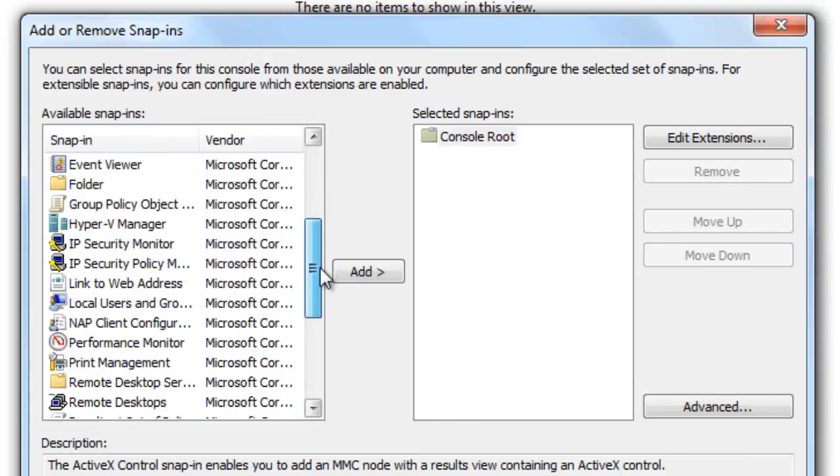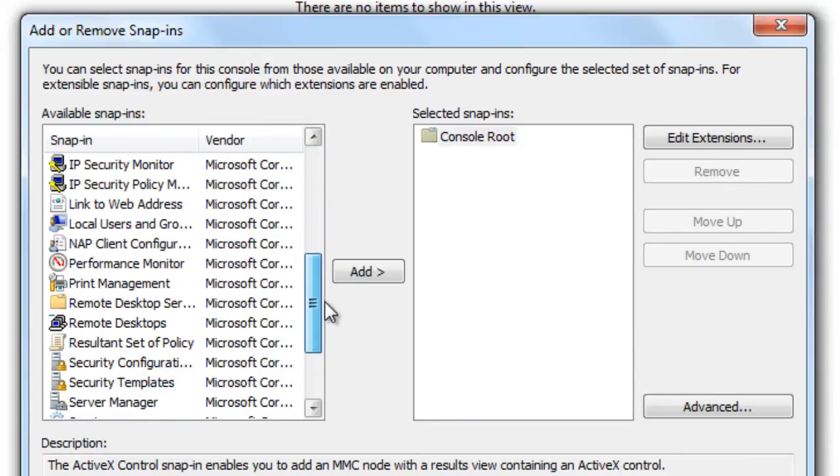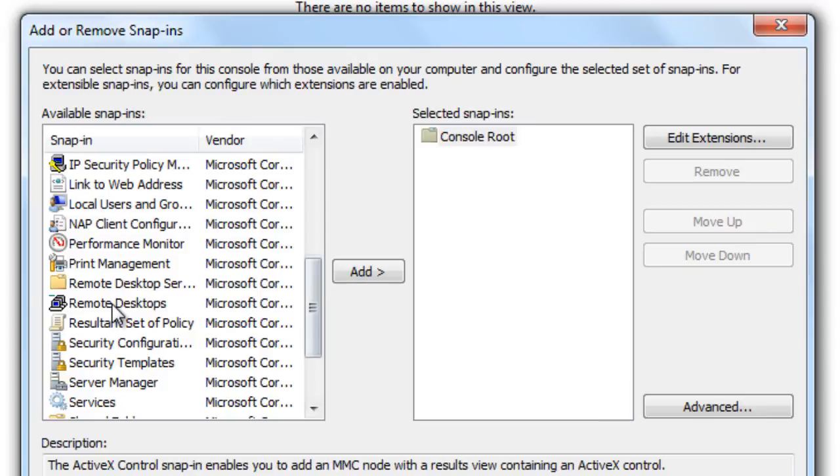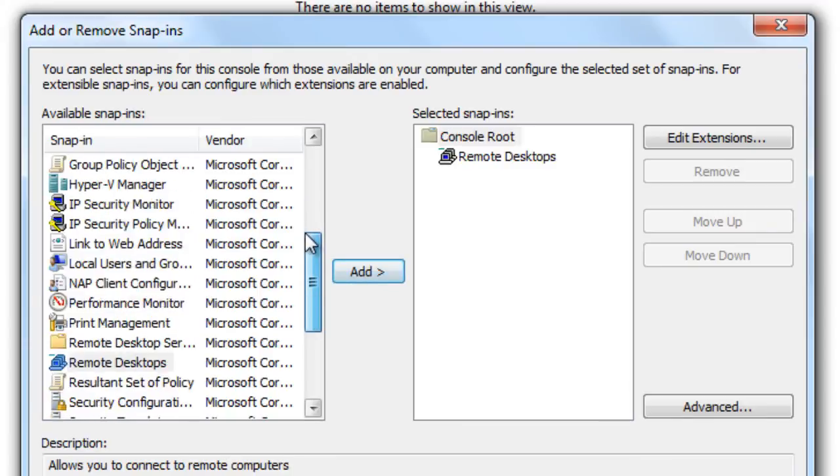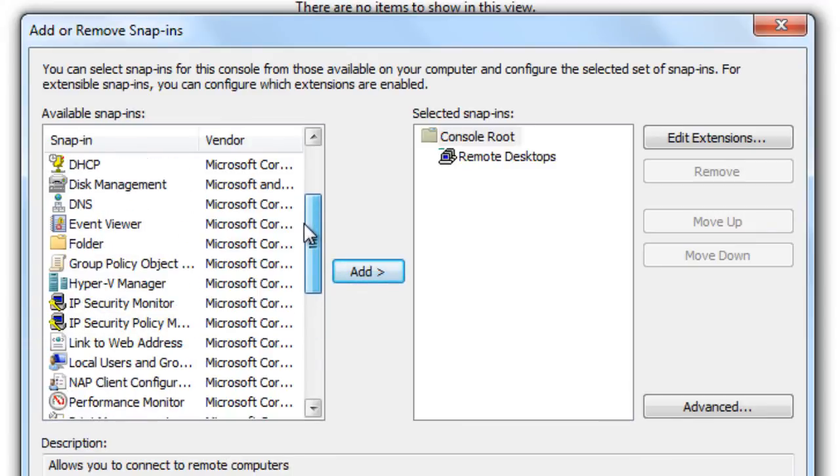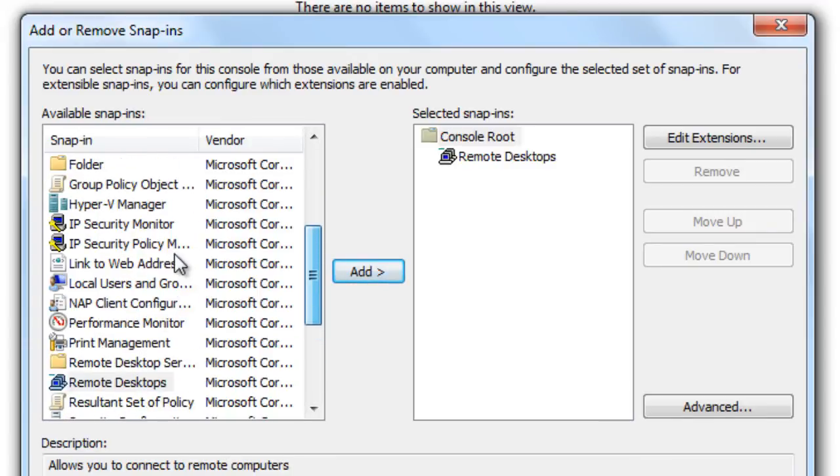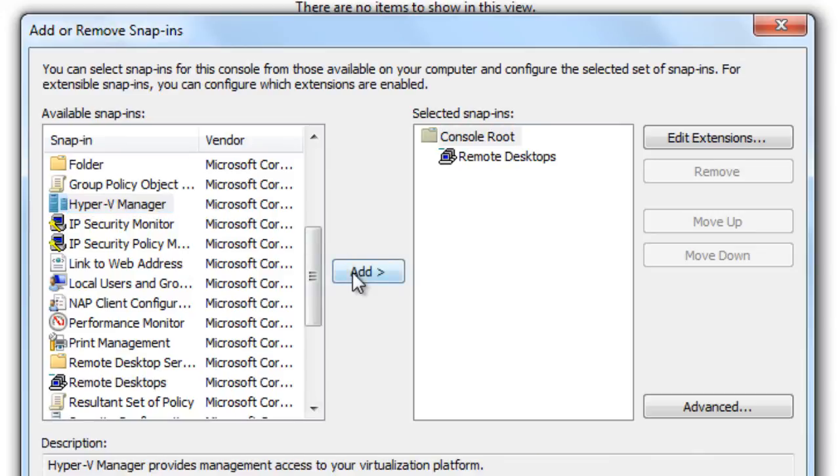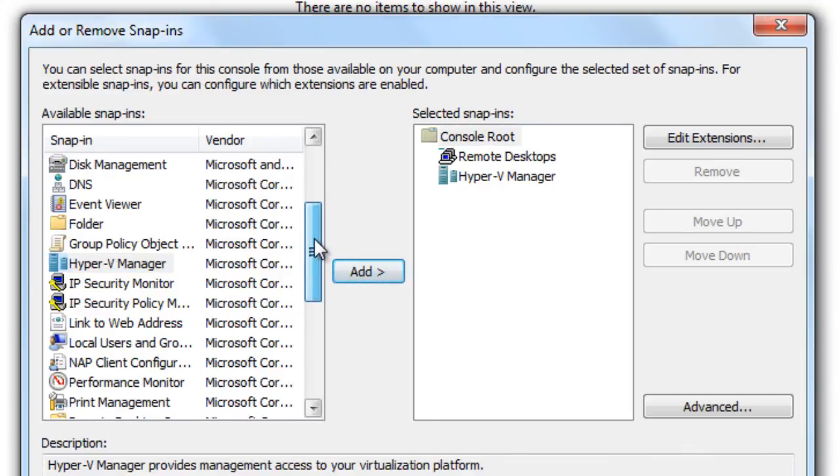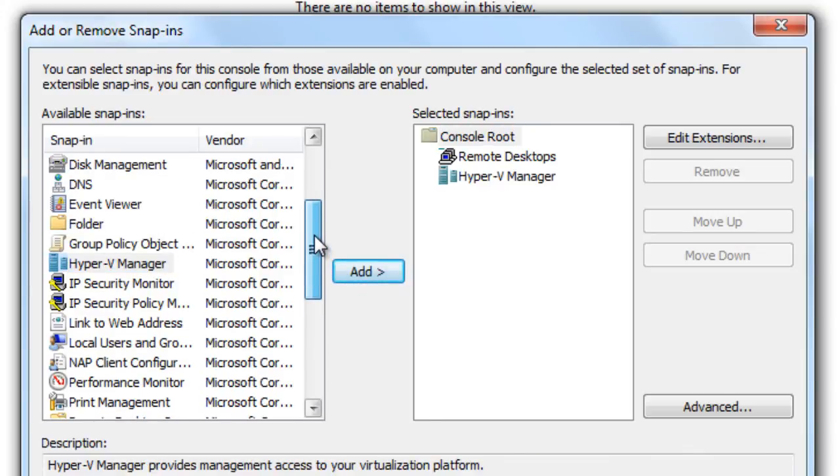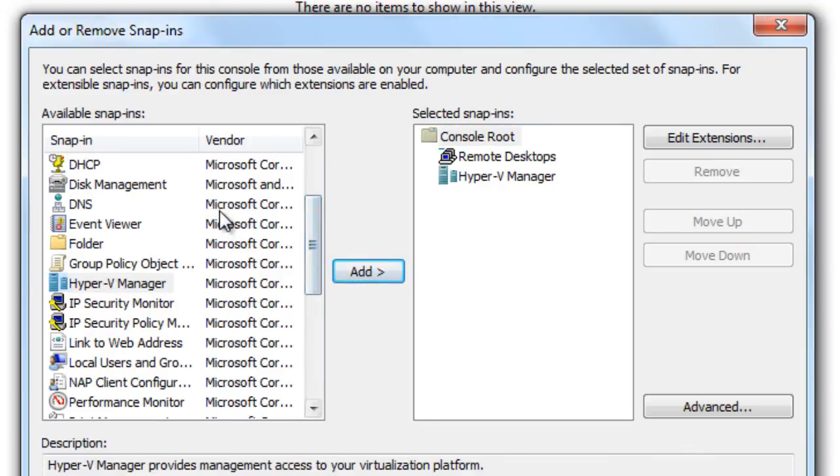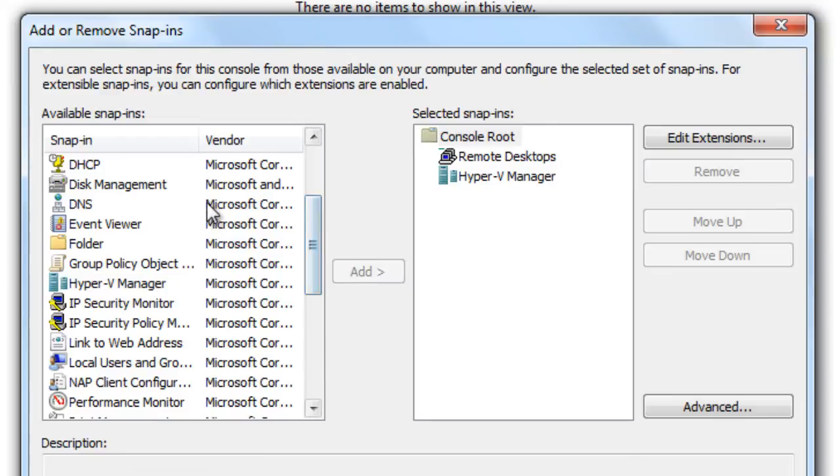Let's add the snap-ins that I want. I want to do Remote Desktop, let's add that. I'm going to be doing some Hyper-V pretty soon with you guys, so let's add that. I like to make sure my DNS is on, make sure that's working properly, and my DHCP.